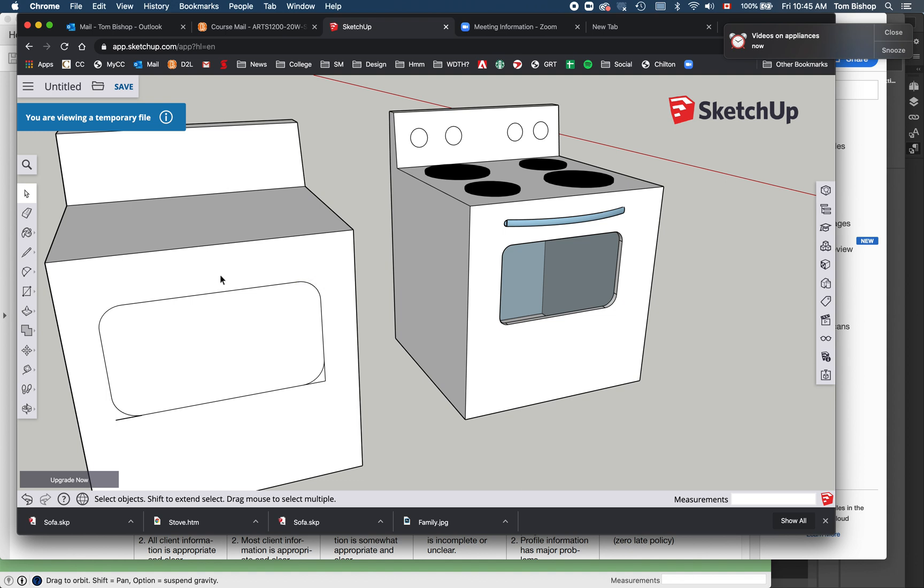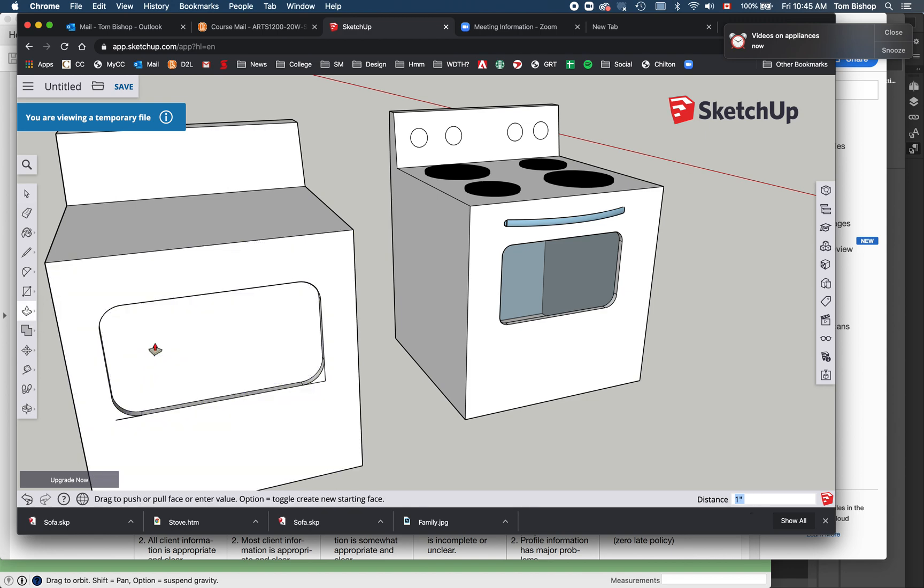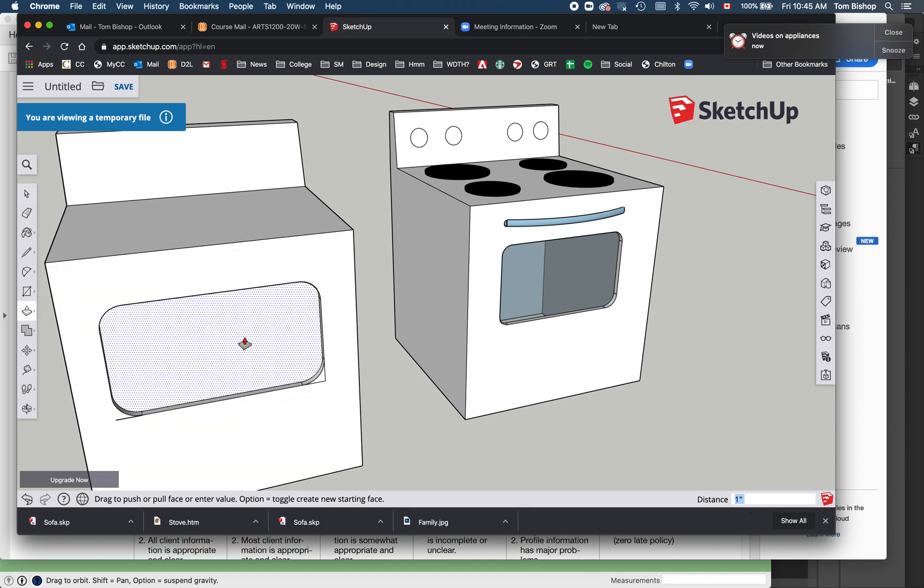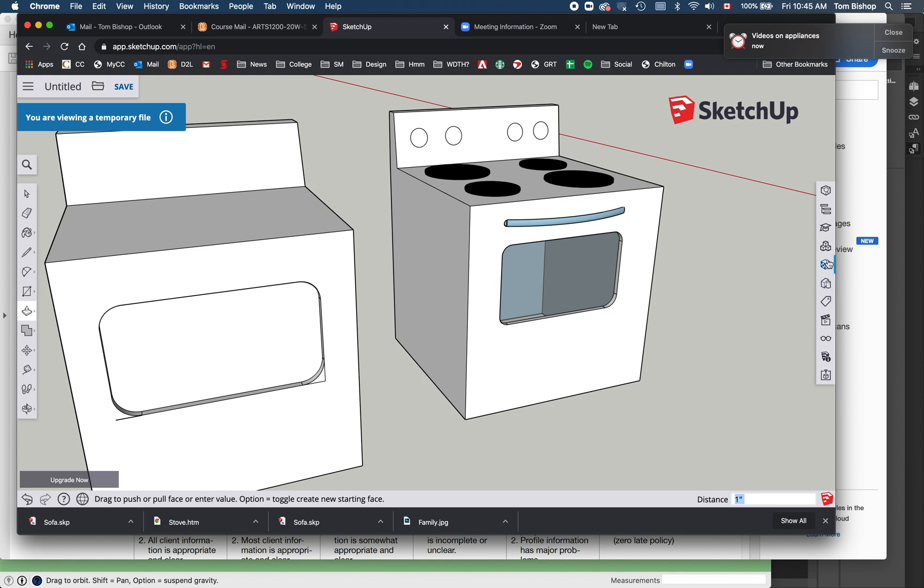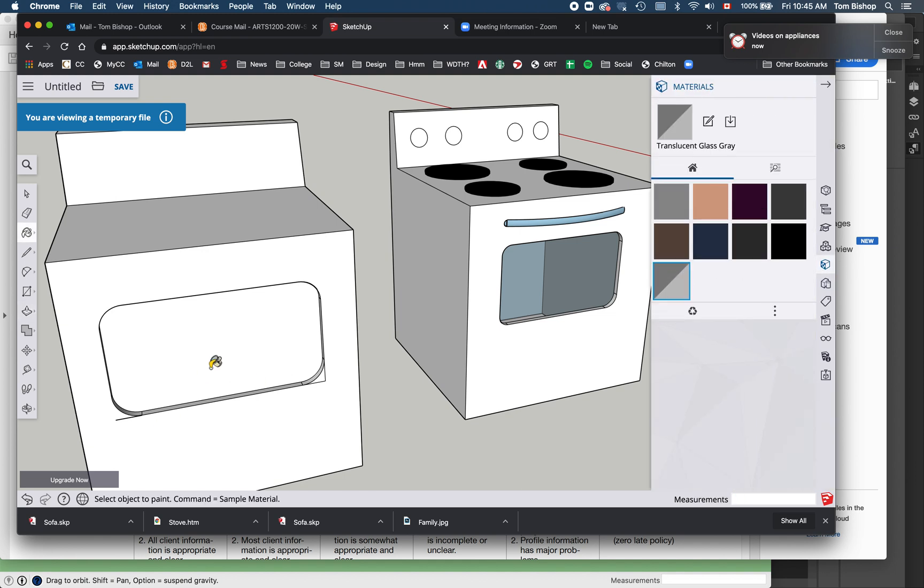And then of course what I can do with push pull is grab that shape, push it in, say one inch, and then I can fill that with a kind of a dark glass and I can see inside the stove.